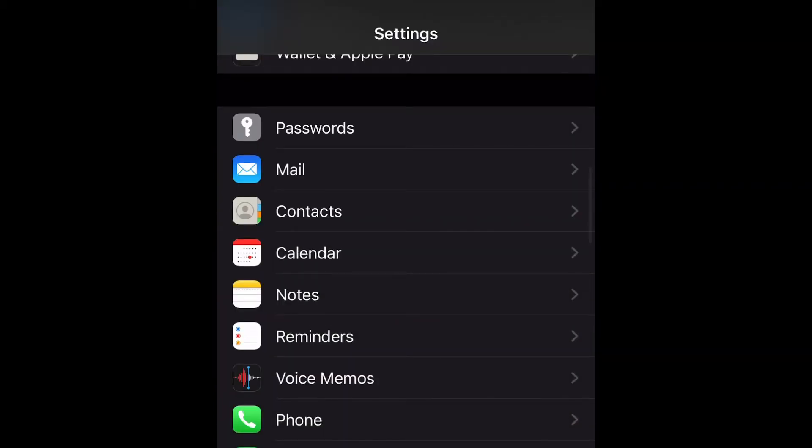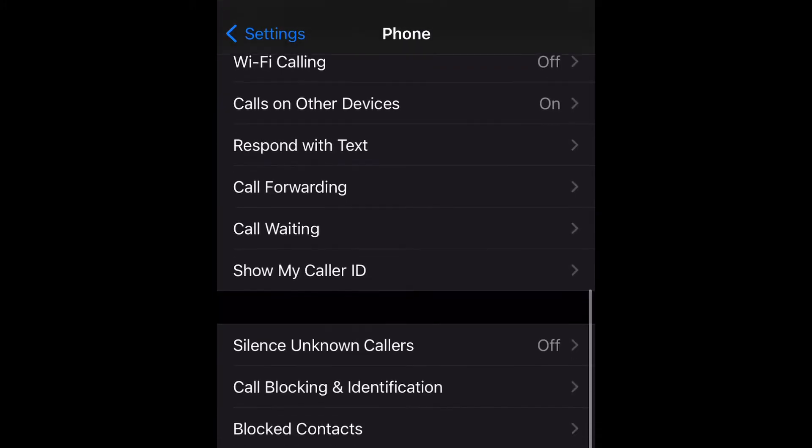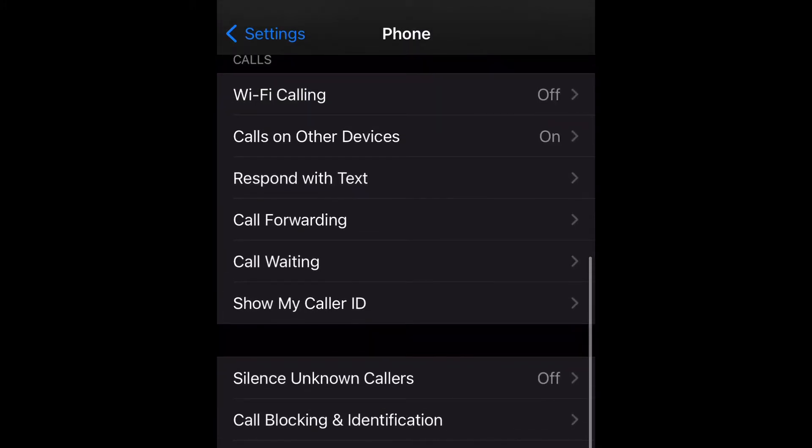Open up your settings, go ahead and scroll down to phone, and then select that.